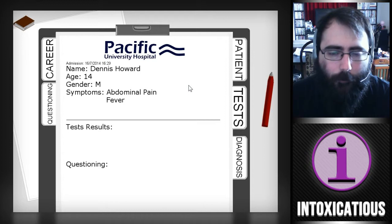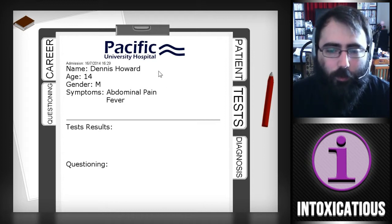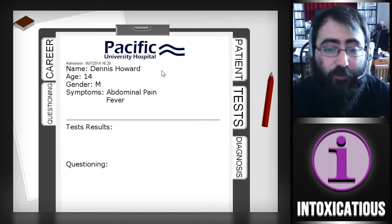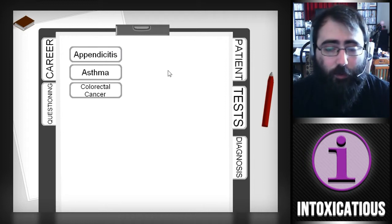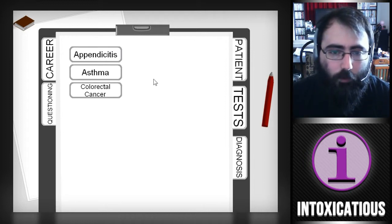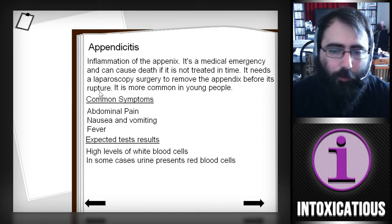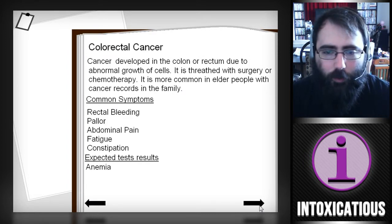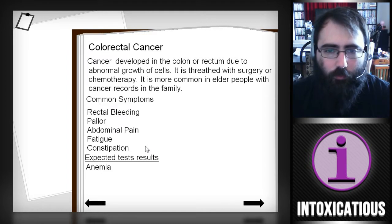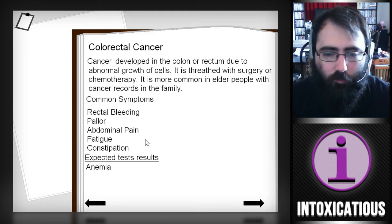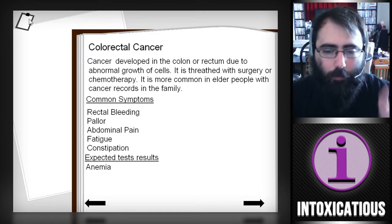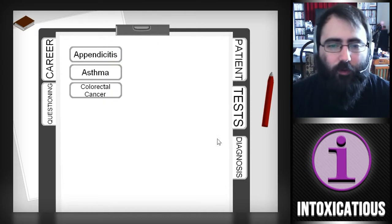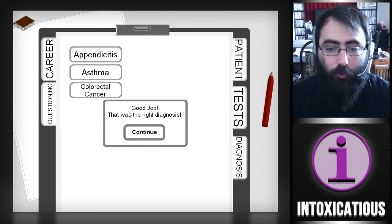This patient — if I go back — cool that there's an admission time, that's actually the time on my computer right now. So this is Dennis Howard, age 14, male. His symptoms are abdominal pain and fever. I can go to diagnose this and I've got three options: appendicitis, asthma, or colorectal cancer. Looking in the book — appendicitis has abdominal pain, nausea and vomiting, and fever. Asthma is obviously a chest/lung problem, and colorectal cancer involves rectal bleeding and pallor. So abdominal pain and fever — I'm going to say appendicitis. Good job, that was the right diagnosis.